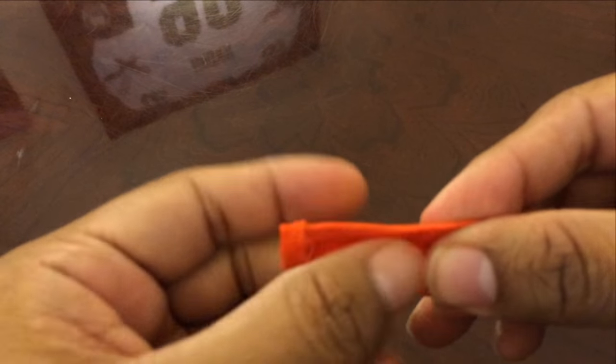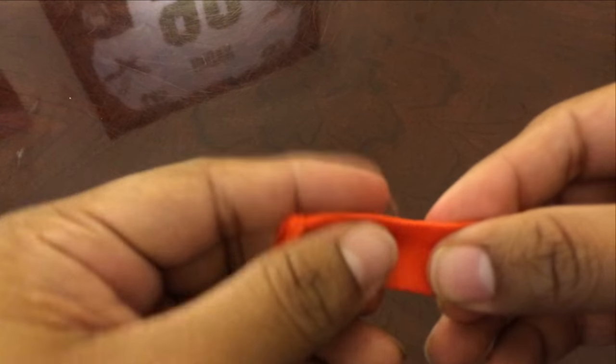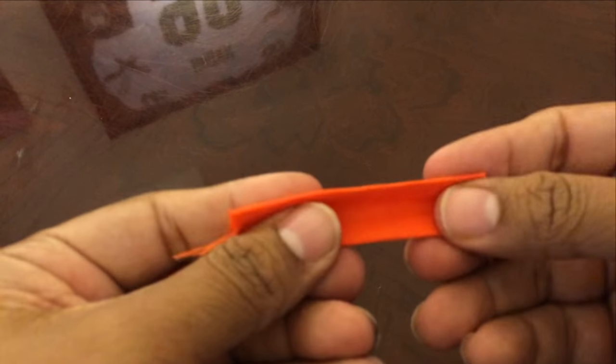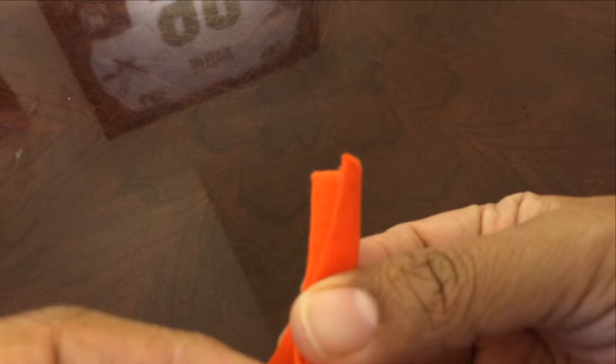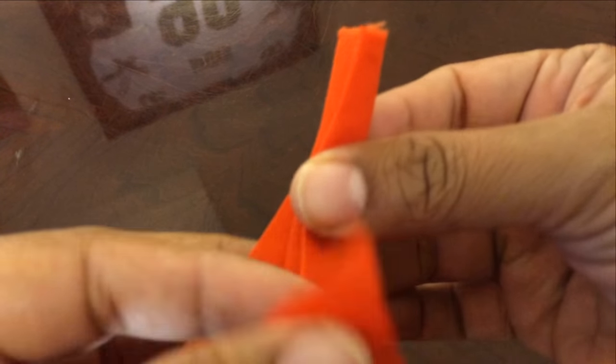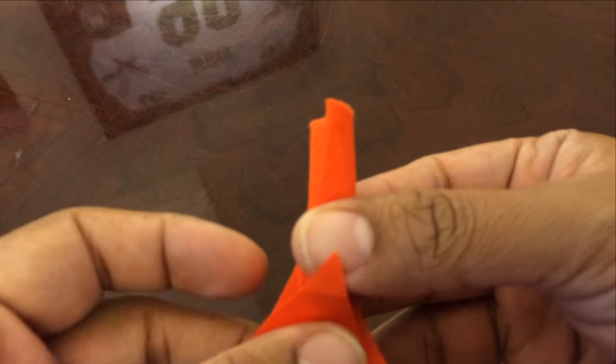Cut two pieces of your fabric about four inches by two inches. Sew them at the edges, then flip inside out.